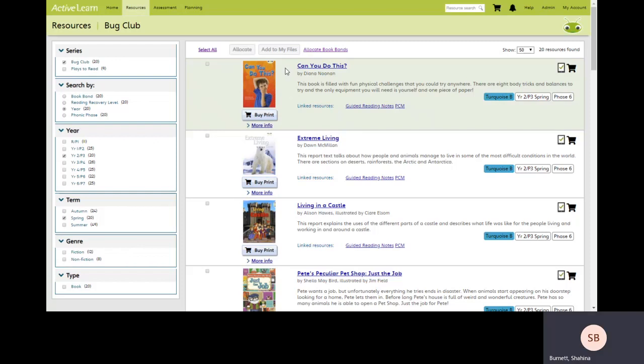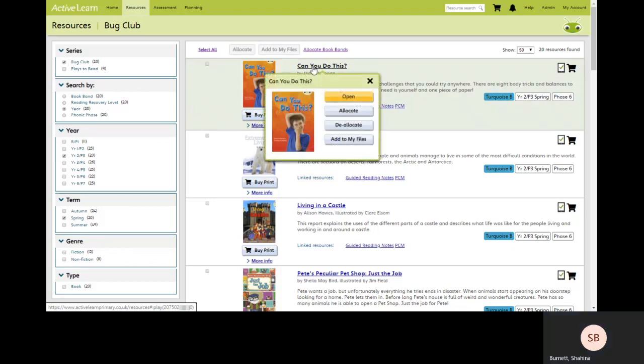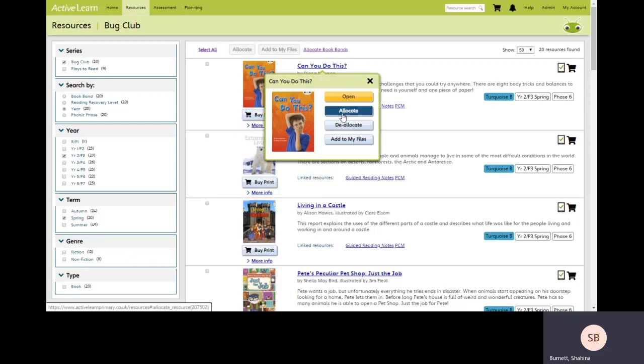I can decide to allocate individual titles or multiple titles to my students. To allocate a single book I click on the title of the book and a pop-up window appears. You'll notice there are four options here. I can open the book to preview the content or I can just go straight to allocate.